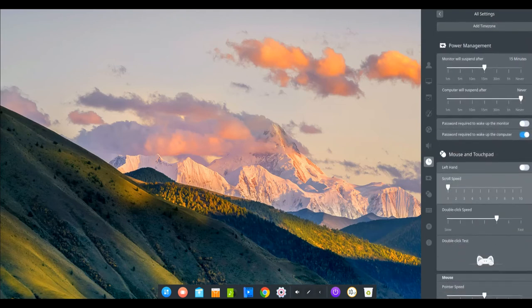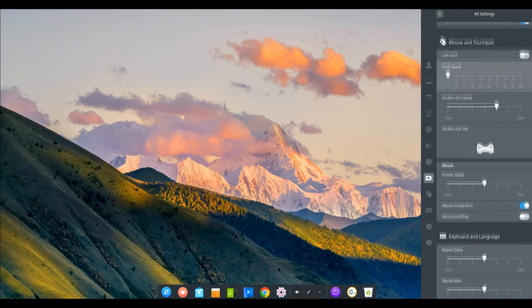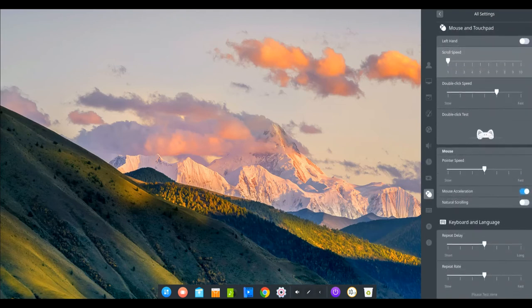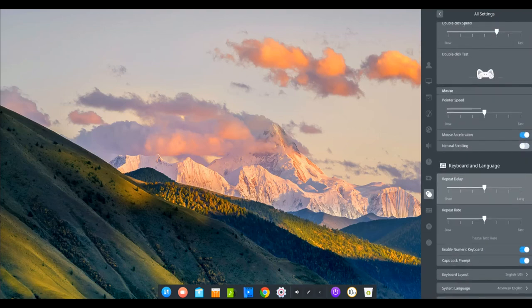Besides above, the transparency setting is added in personalization module for adjusting the transparency of control center, dock and launcher mini mode to beautify deepin desktop.